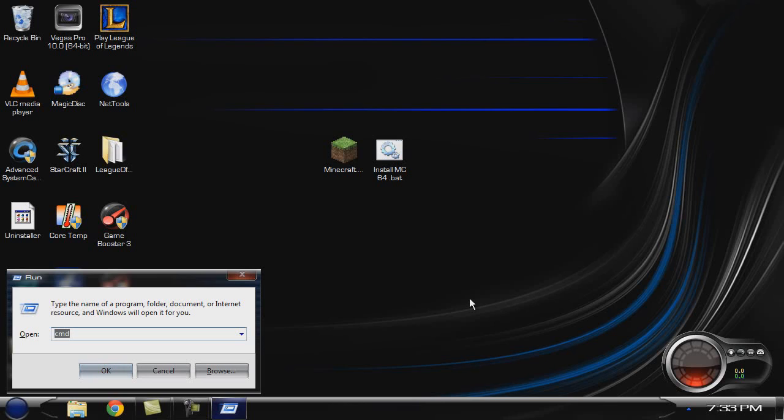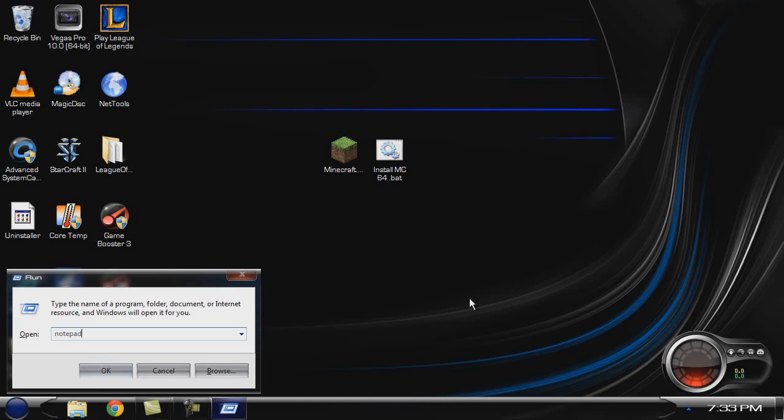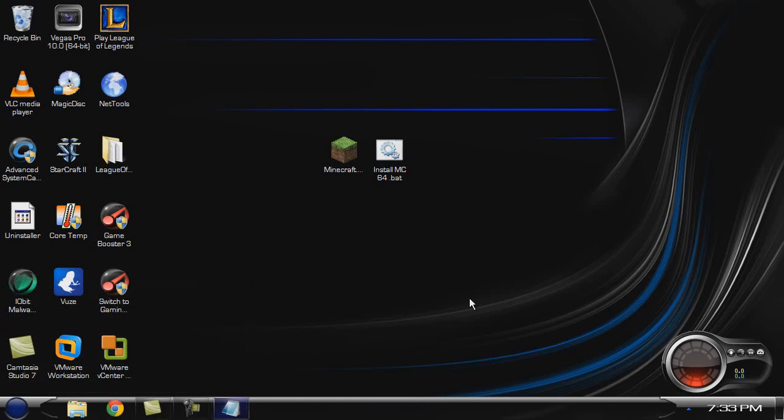But if you just copy it, make sure you copy it all. Double check, all that good stuff, and then just open up some notepad, paste it in there, save as, save it wherever you want. But you gotta just make sure, I'm just gonna call it asdf and then dot bat. Make sure you have the dot bat, you gotta have that.